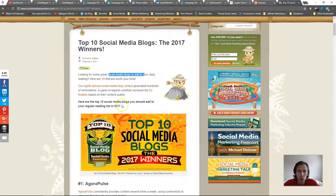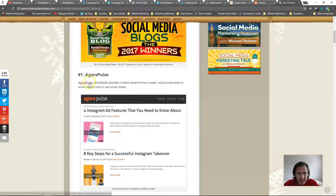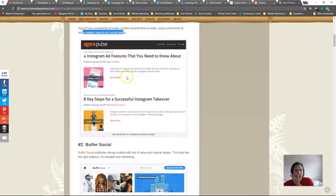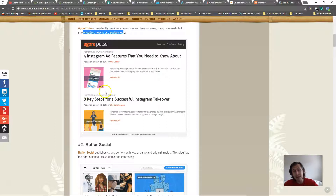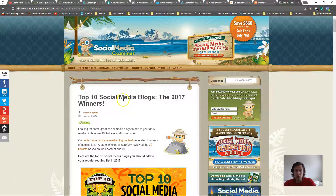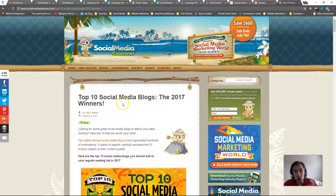These people are interested in social media blogs. This site, for example, provides content several times a week using screenshots to show readers how to use social media. It covers Instagram ad features and successful Instagram takeovers — so these people must be interested in ads. This would be the perfect spot for you to contact the owner and say, 'Hey, I have a site about social media marketing — could you share this with your subscriber list or put my post on your site?'